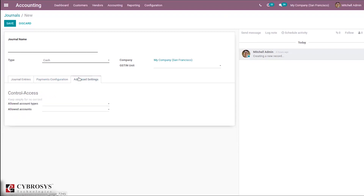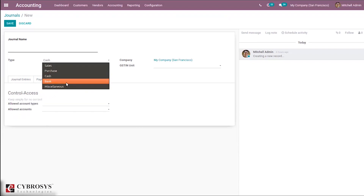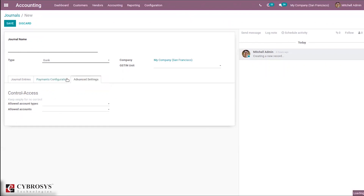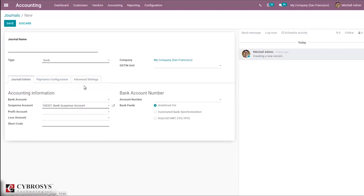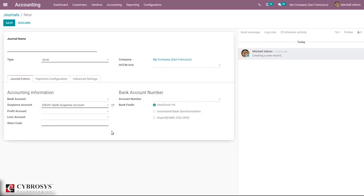If you select the Bank journal type, you can see an additional option under Journal Entries for the bank account number and bank information. There is also a Bank Feeds field, which defines the way you import the bank statement for reconciliation. There are three options: Undefined Yet, Automated Bank Synchronization, and Import.